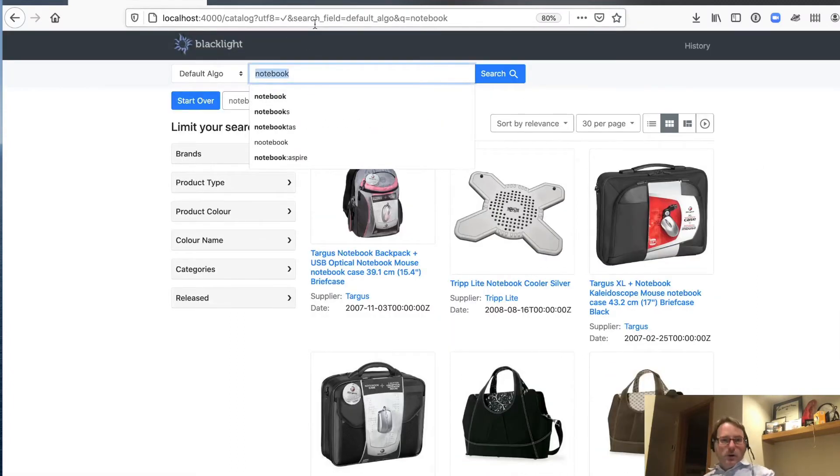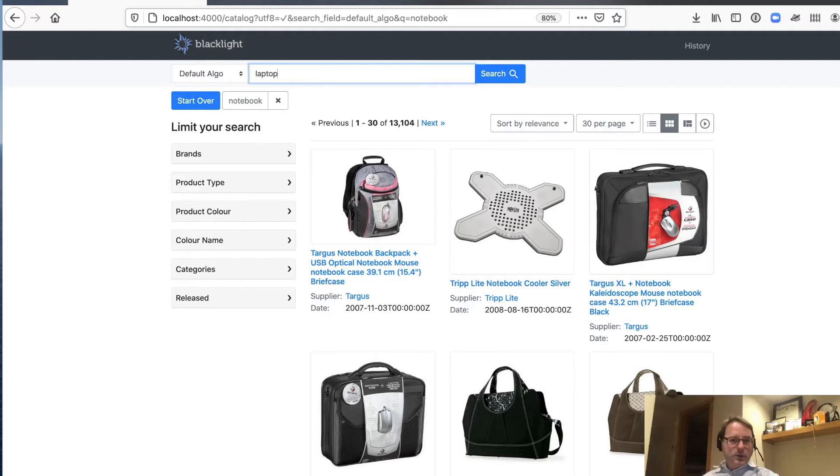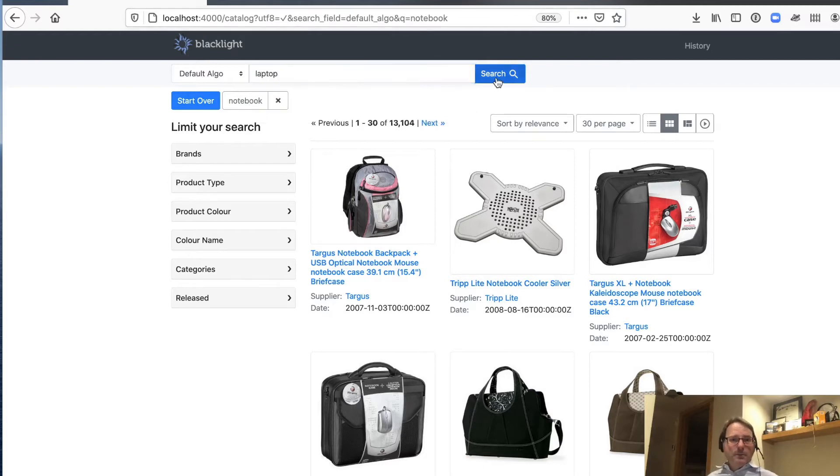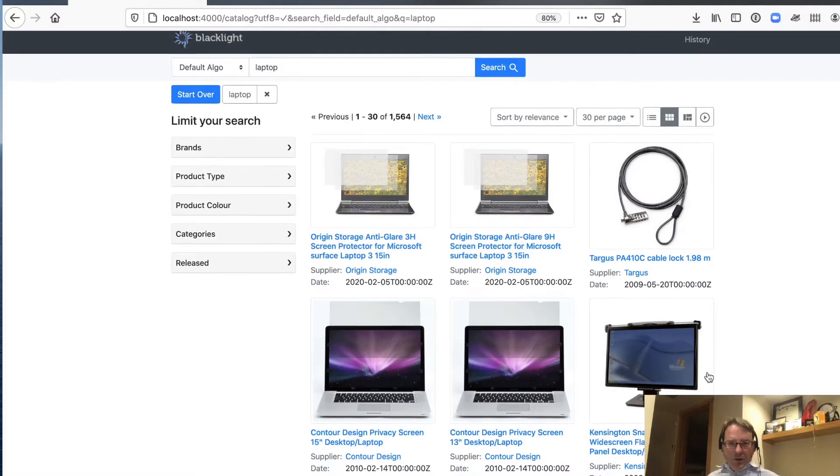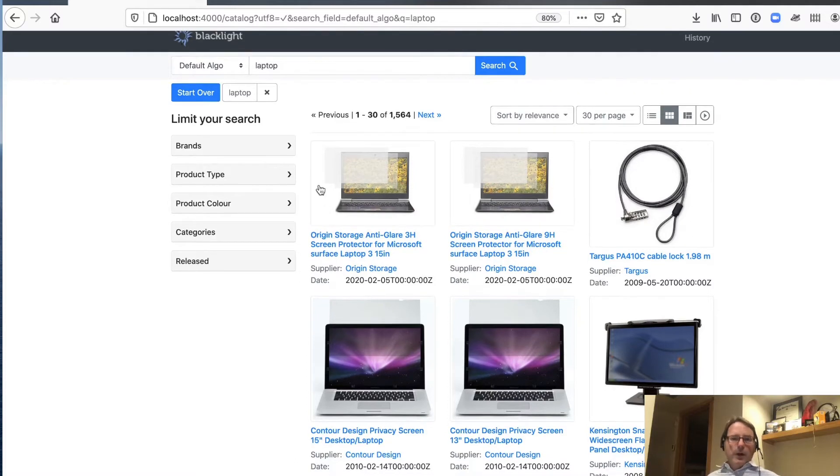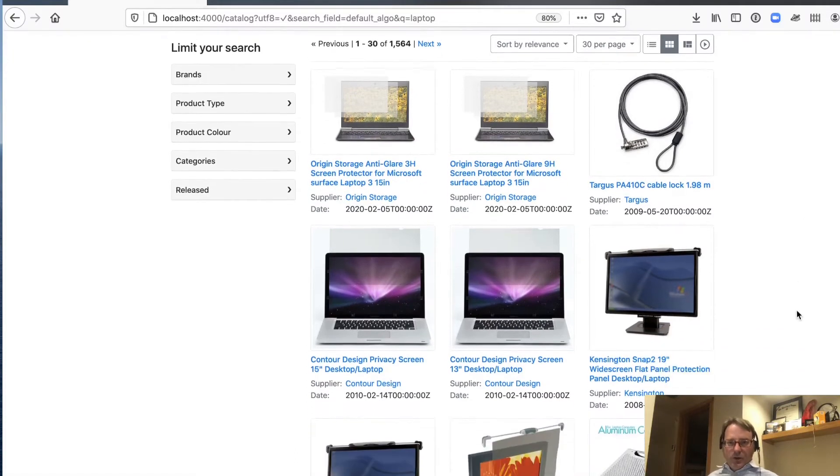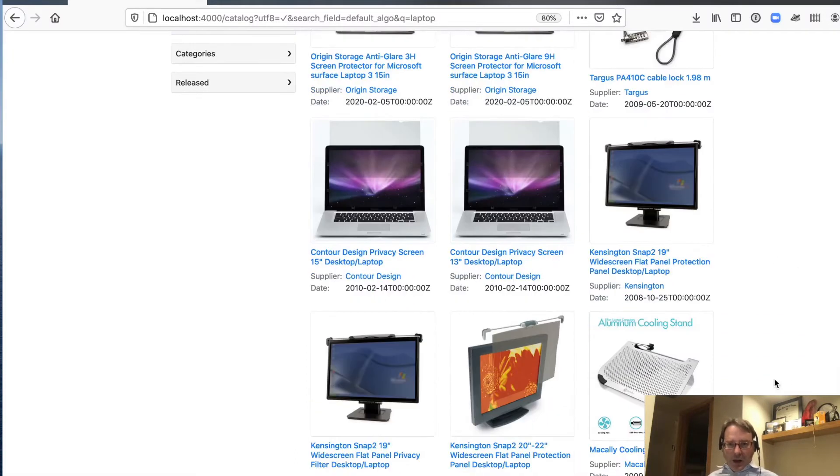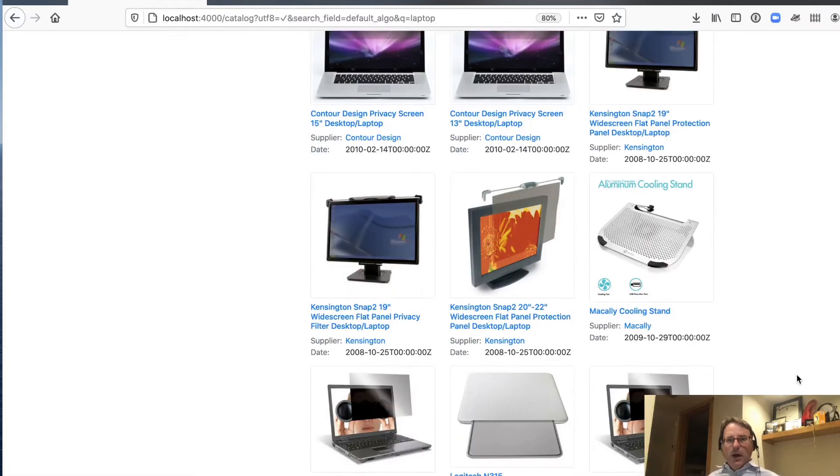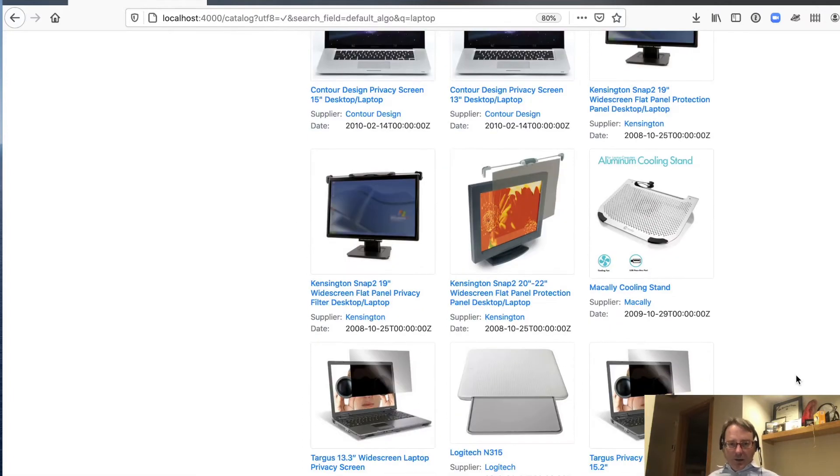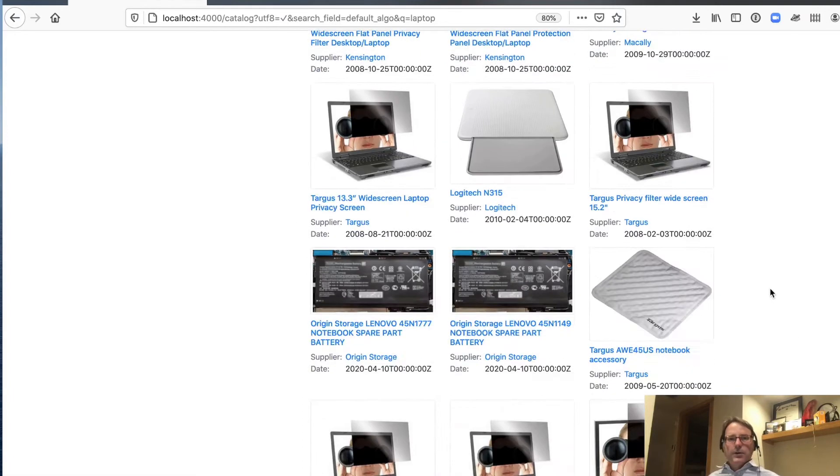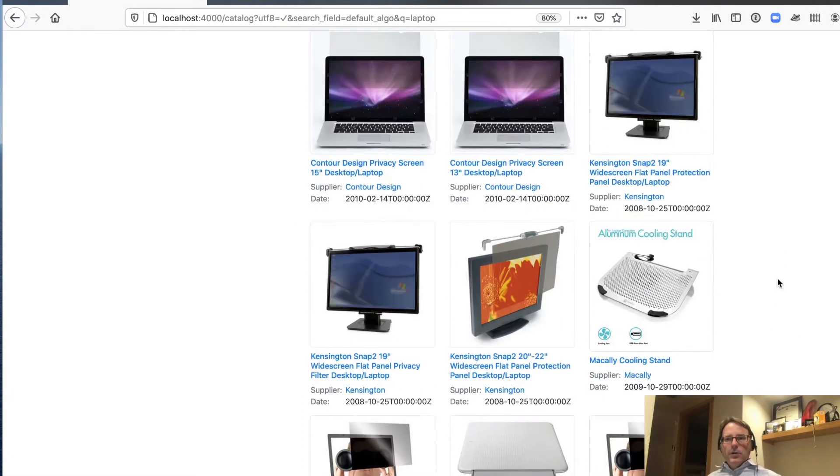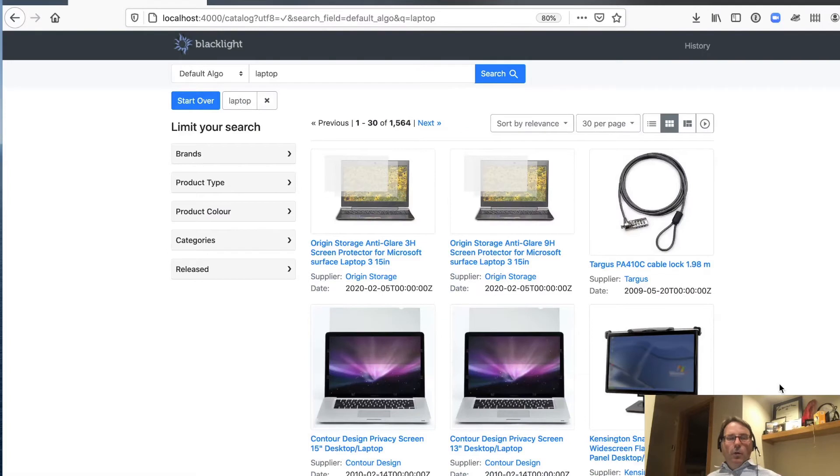We've also heard that laptops isn't a very good query. So we're going to look here for laptop. And those look like laptops right there. But then when we look a little bit closer, we realize these are screen protectors for laptops. And again, lots of different accessories. So what can we do about this?